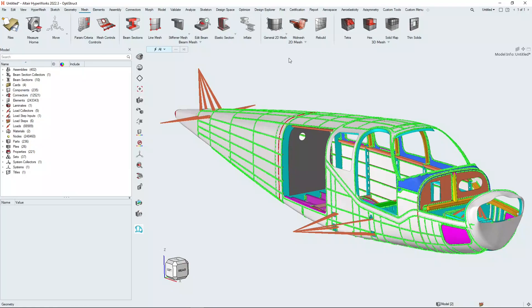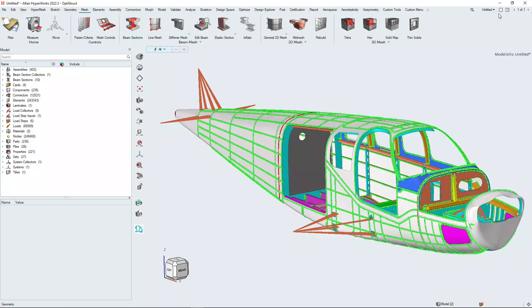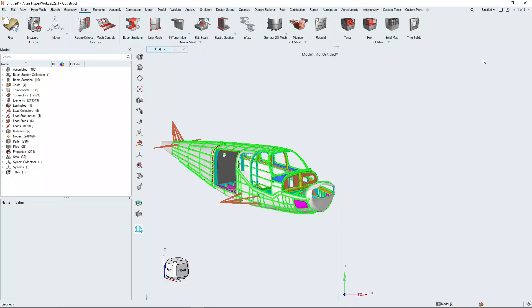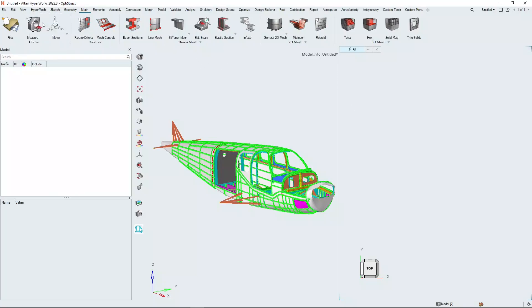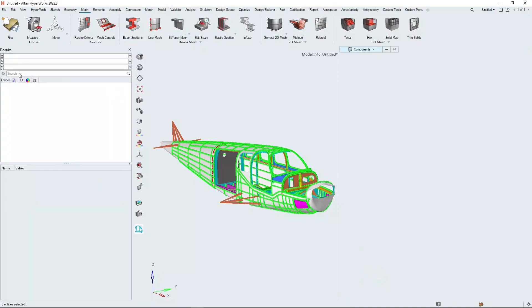For our webinar today we're going to be using this Nihar fuselage model which we have done some previous analysis with, and we're going to look at that analysis result just now because we want to use it as a basis for our design changes. I'm just going to create a second window here within this session and change it from HyperMesh to HyperView and load in some analysis results.